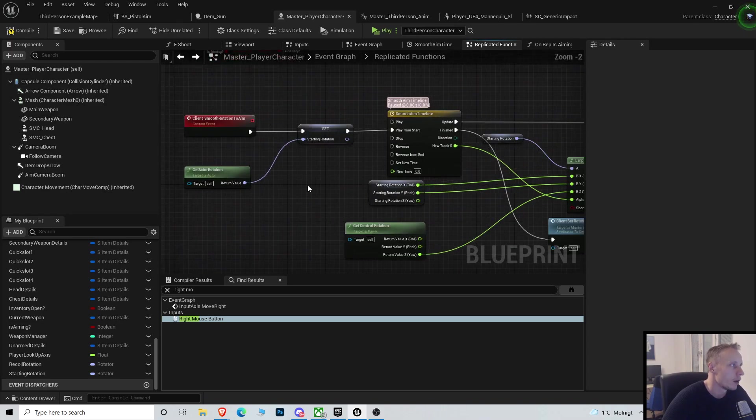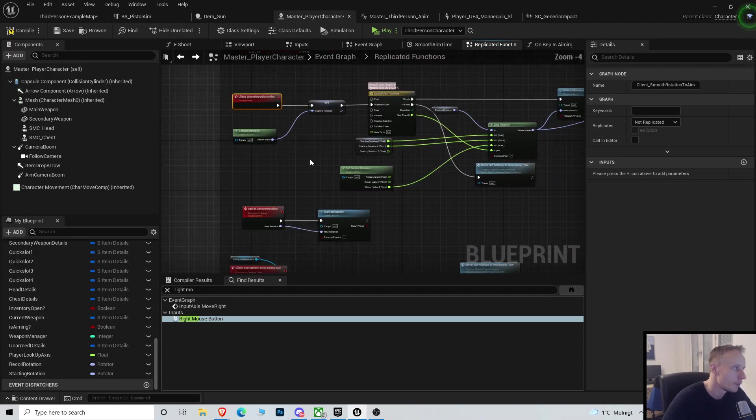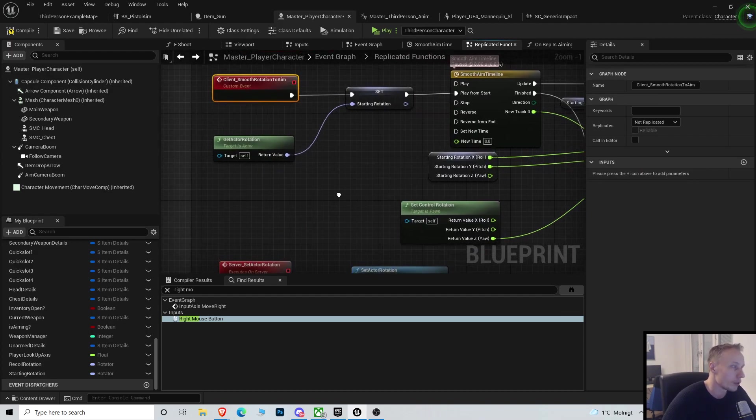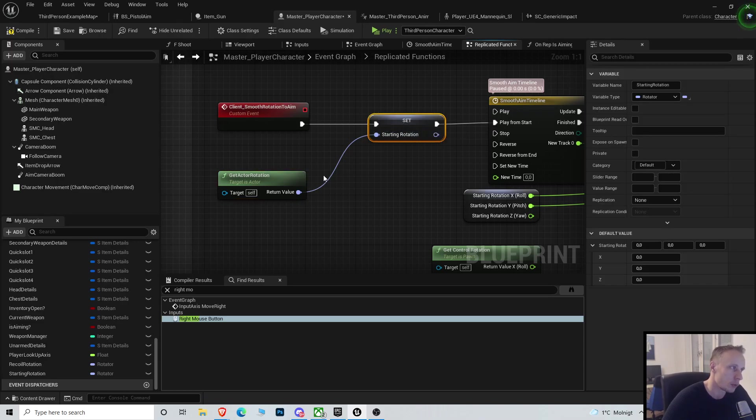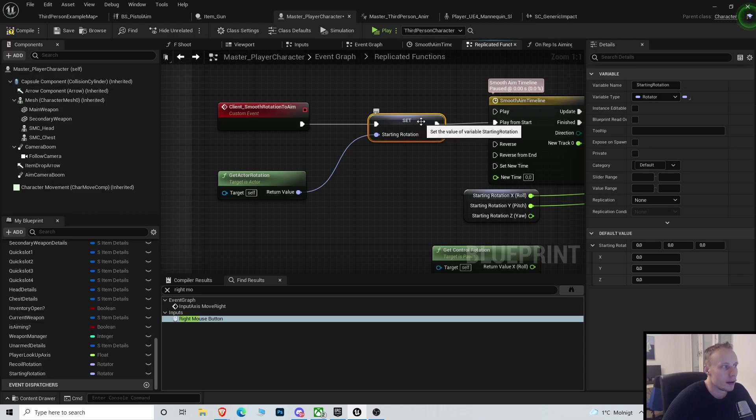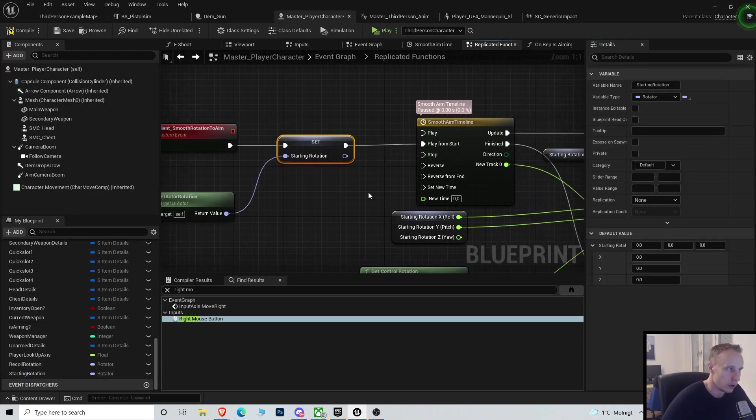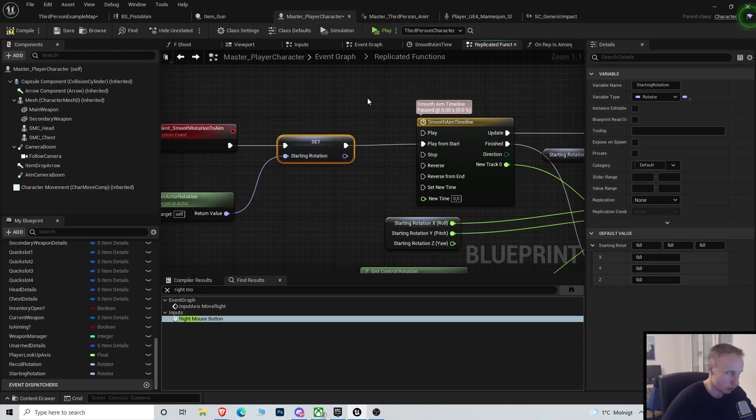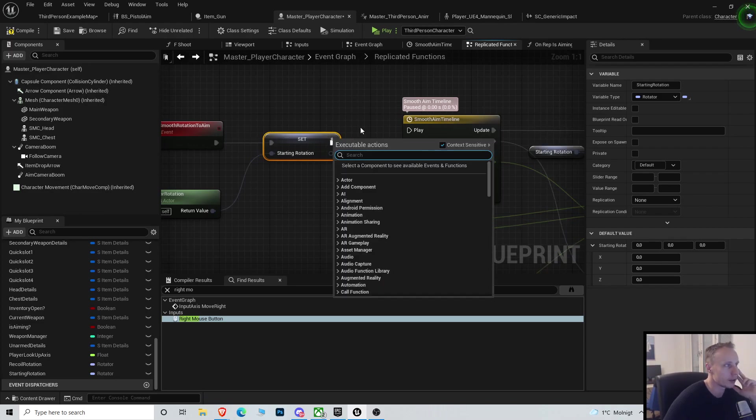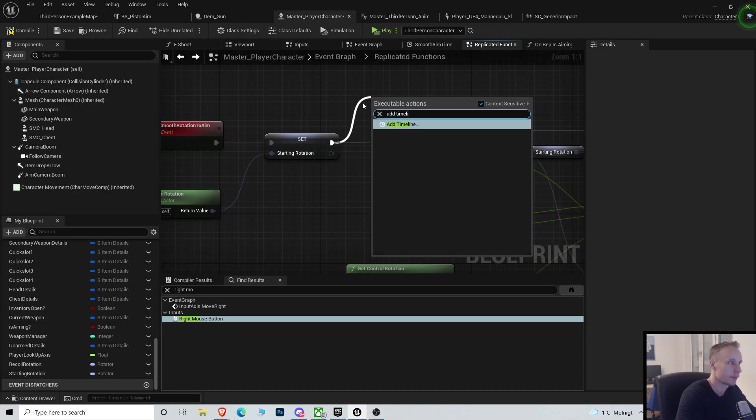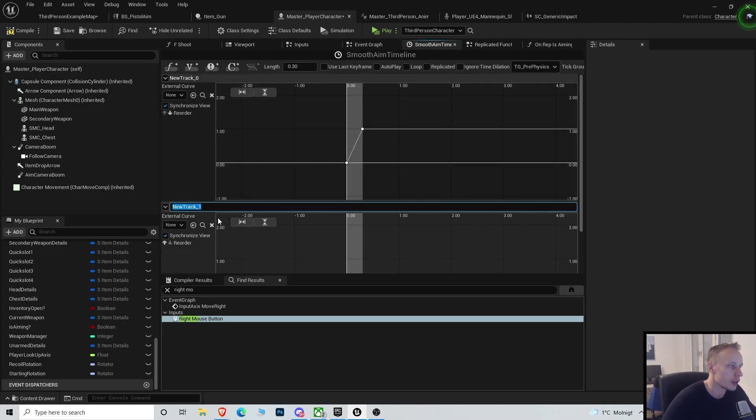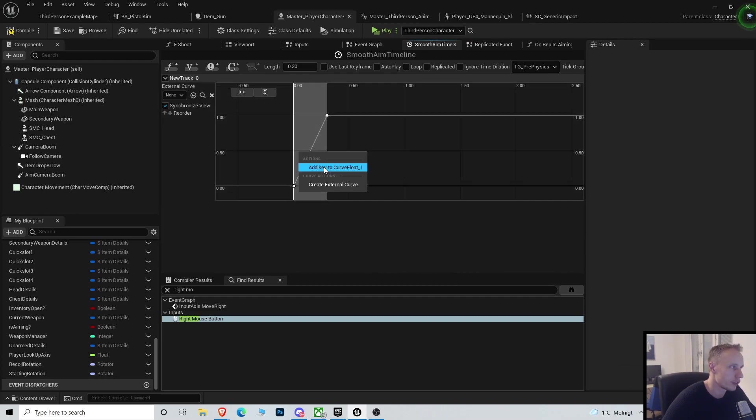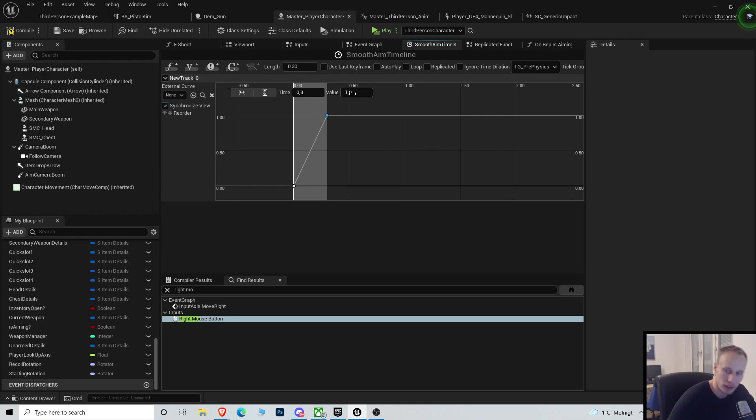First, we do that by creating a new custom event called ClientSmoothRotationToAim. We're going to get the control rotation and promote it to a variable. Right-click, promote a variable, and we're going to call it starting rotation. It's just so we get a steady value of our actual rotation to start rotating from. Then we're going to add a timeline. Add a float track and then we add two keys to it. One from the beginning, which is zero. At time zero the value will be zero. At time zero point three, the value will be one.